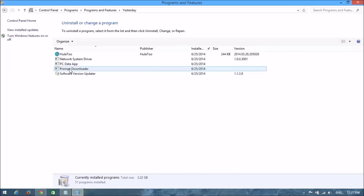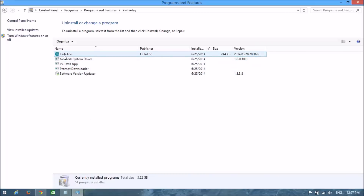Look at here — I didn't download this but somehow it appeared. Oh my god, I think this is the unwanted program. I'm going to uninstall it.